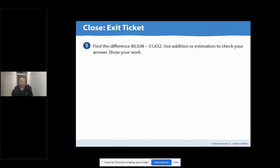Finally, our exit ticket. Number nine: find the difference — 80,508 minus 31,632. Use addition or estimation to check your answer. Show your work. Great job today, ladies and gentlemen. Thank you so much for your time and we will see you next time.